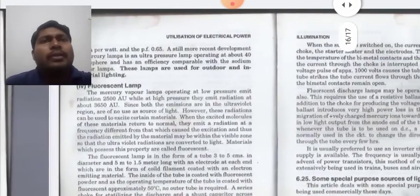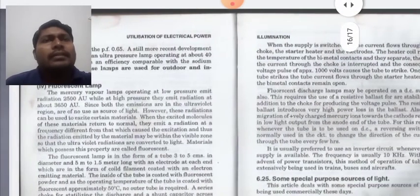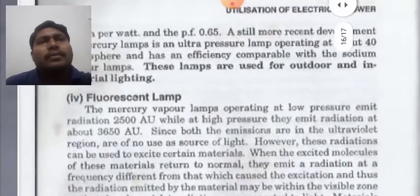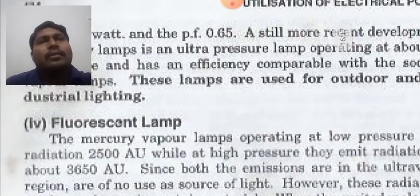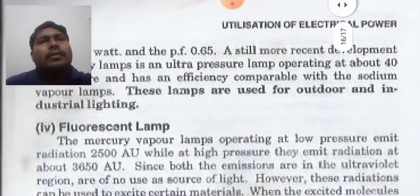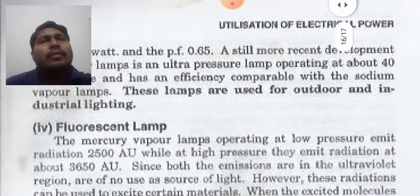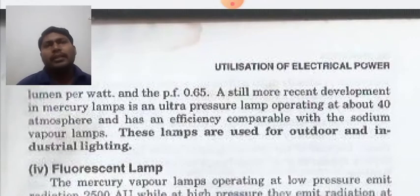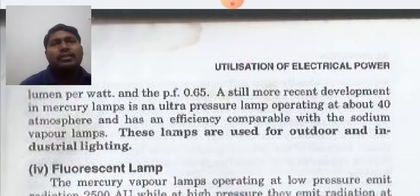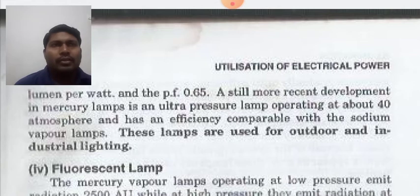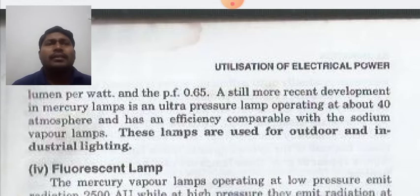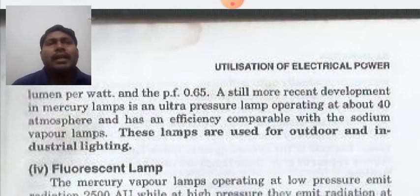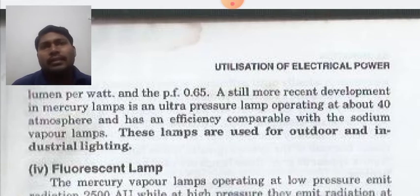The power factor of this lamp is 0.65. A still more recent development in mercury lamps is an ultra-pressure lamp operating at about 40 atmospheres, which has an efficiency comparable with sodium vapor lamps. These lamps are used for outdoor and industrial lighting.